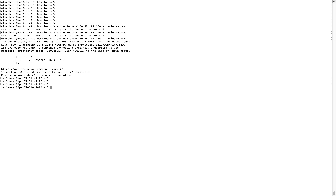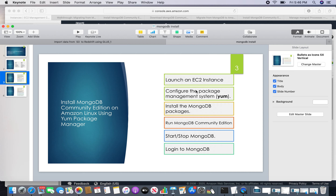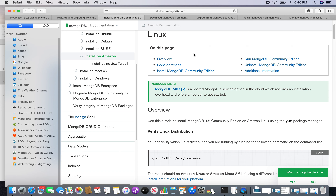I have already logged into the EC2 machine. Now for the first step, I am going to follow the steps from the MongoDB documentation itself. I will go to docs.mongodb.com.